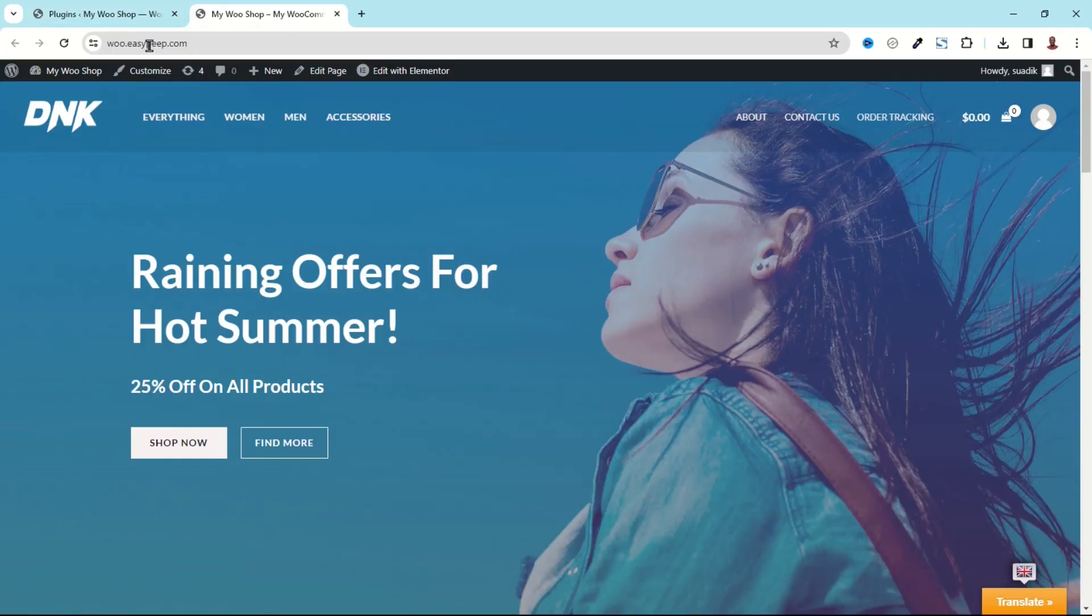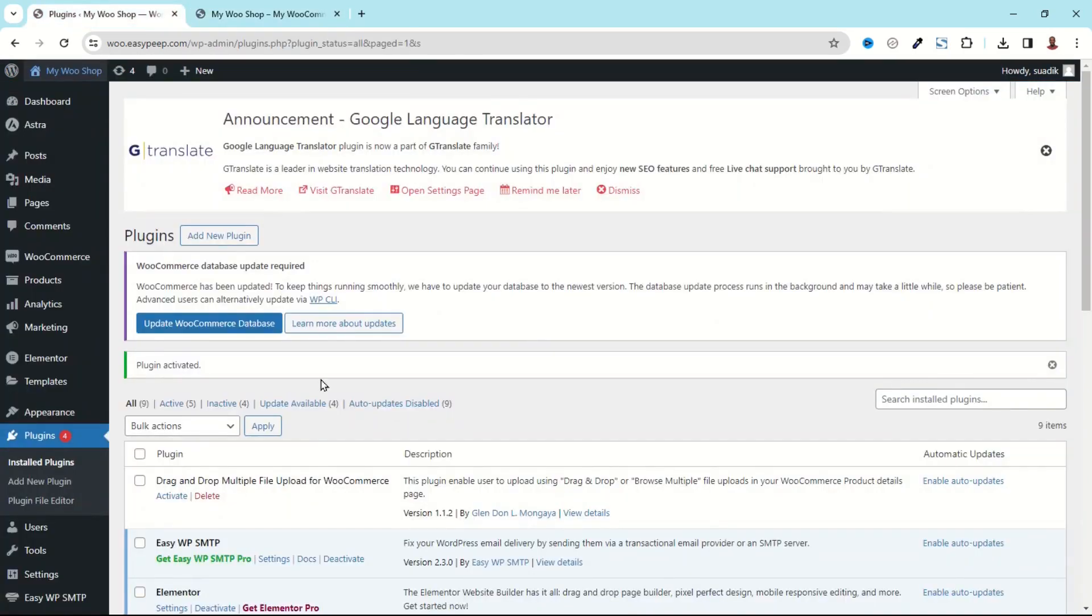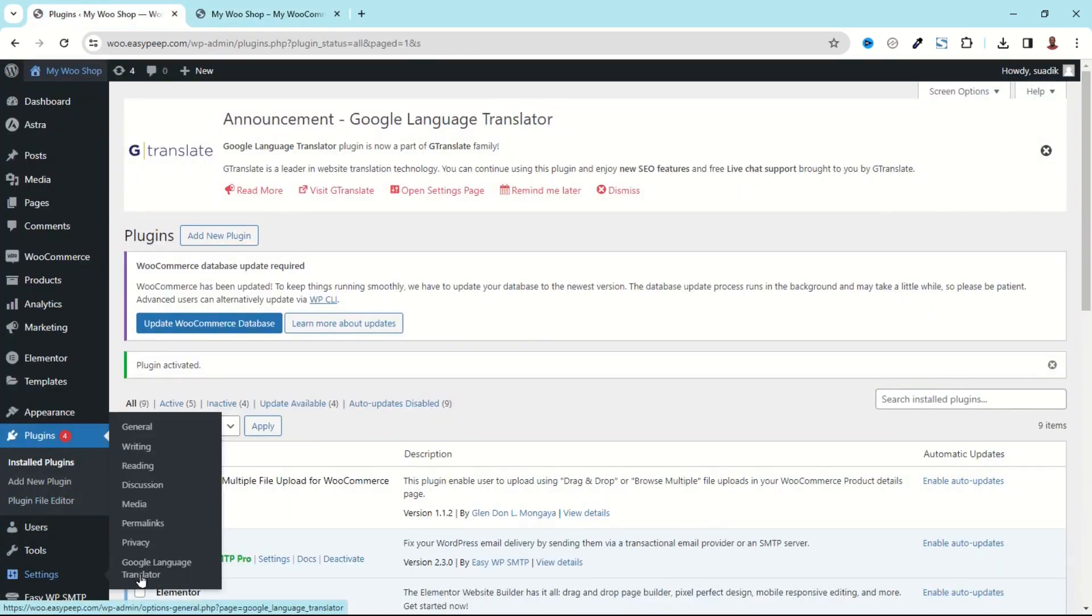Now let's see how we can add more languages. So going back to the backend, I hover on Settings then I click on Google Language Translator.